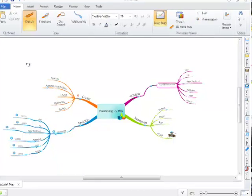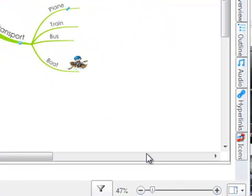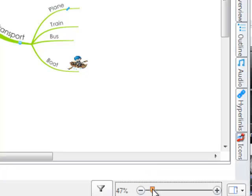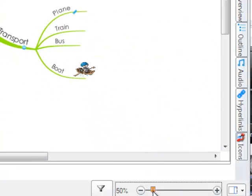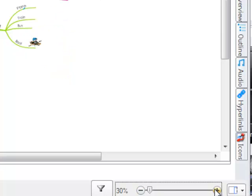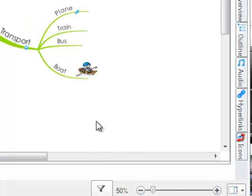The simplest way is to navigate to the bottom right hand side of your workspace. Here you can use the slider to zoom in and out of your map, or you can use the minus or plus icons to zoom in or out.